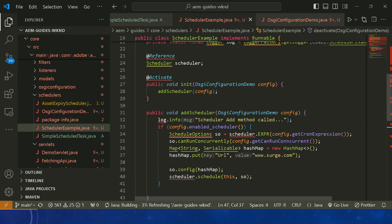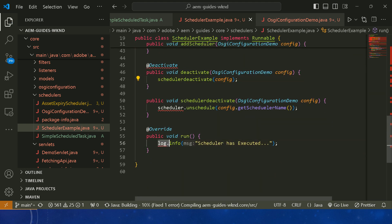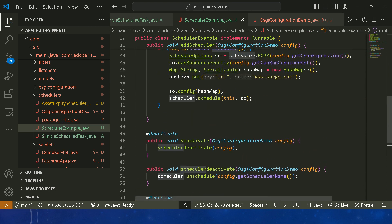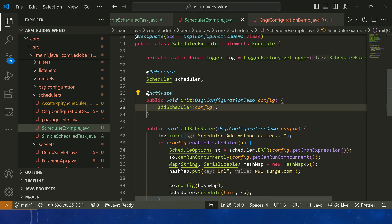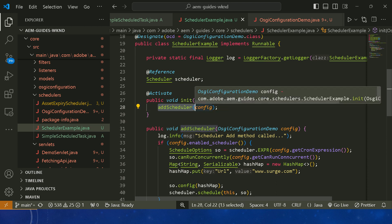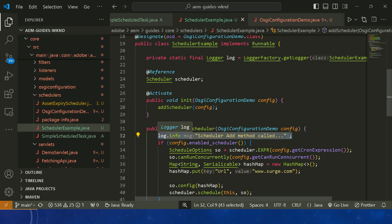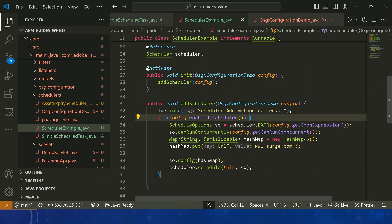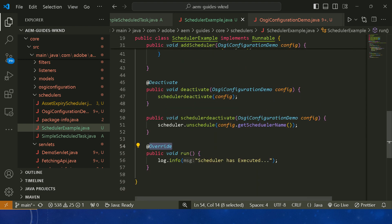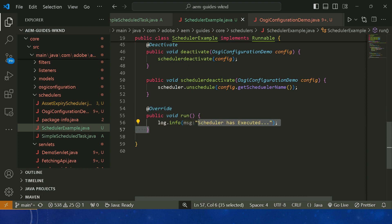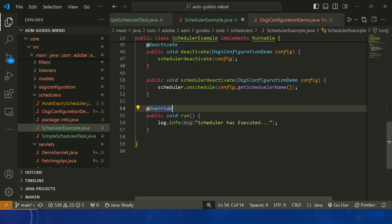Now we need to deploy it. The log.info('Scheduler has executed') will print inside run. When our bundle activates, addScheduler is called, printing the add method log and then scheduling the job. If you want you can create your own logger. Deploy it and after that the scheduler add method will call, and the scheduler will execute printing the log in your logger.